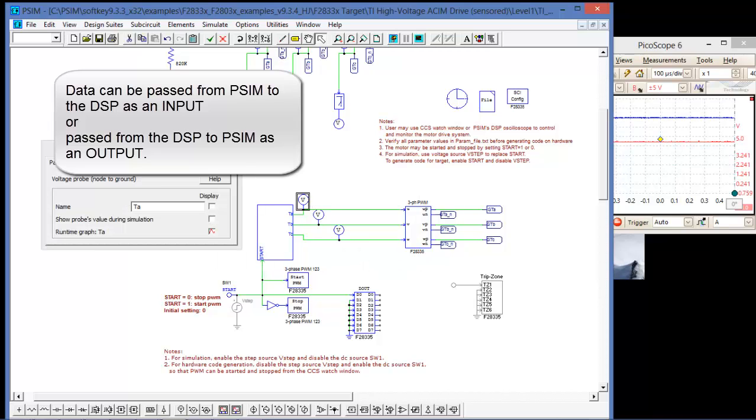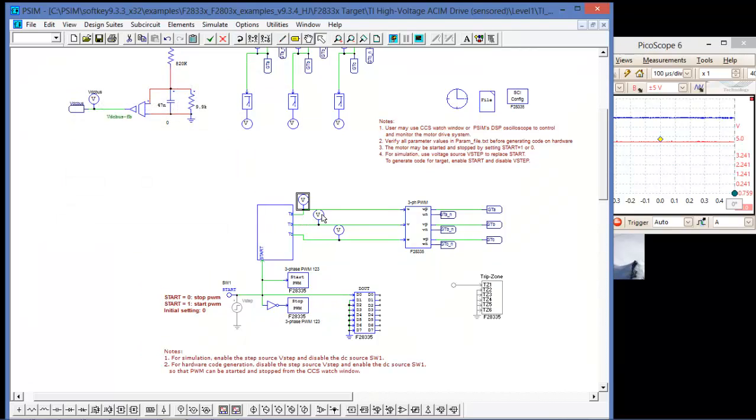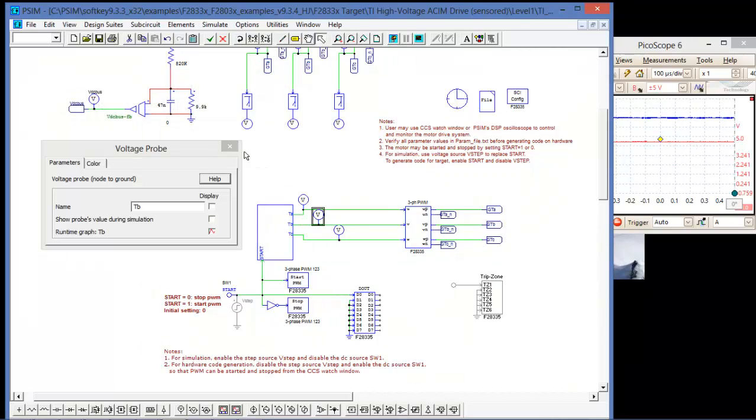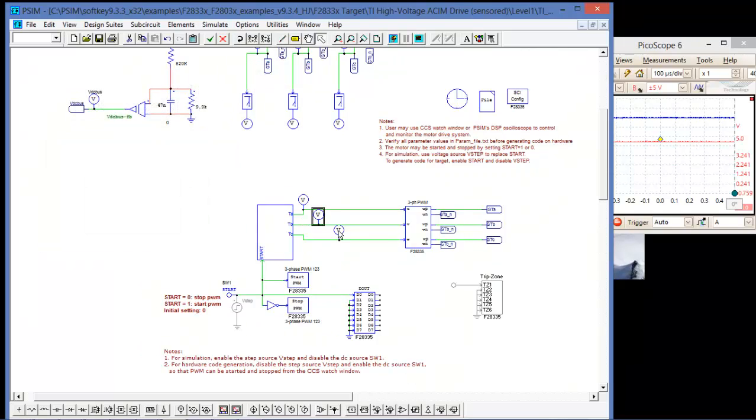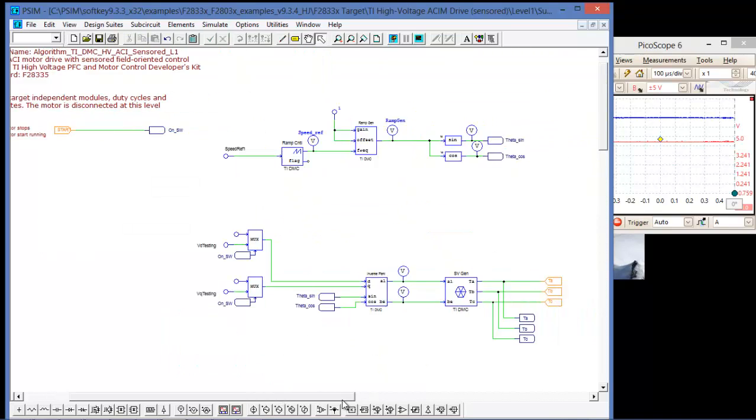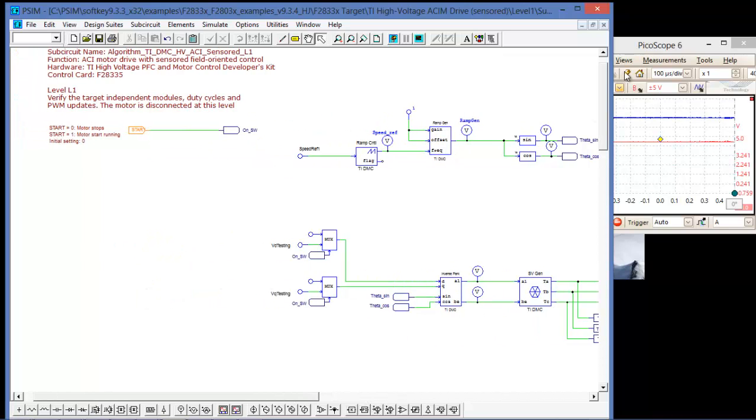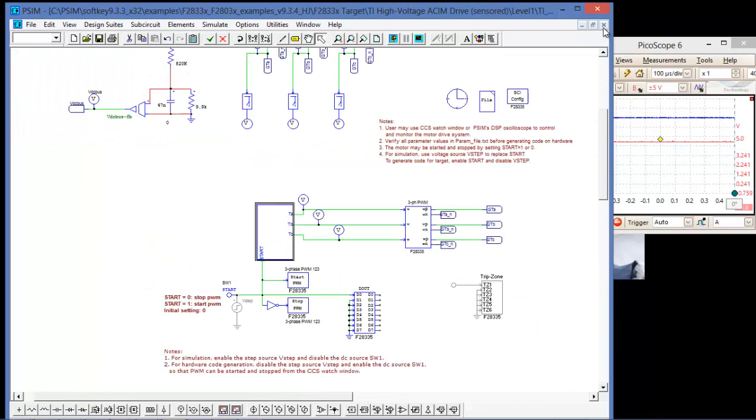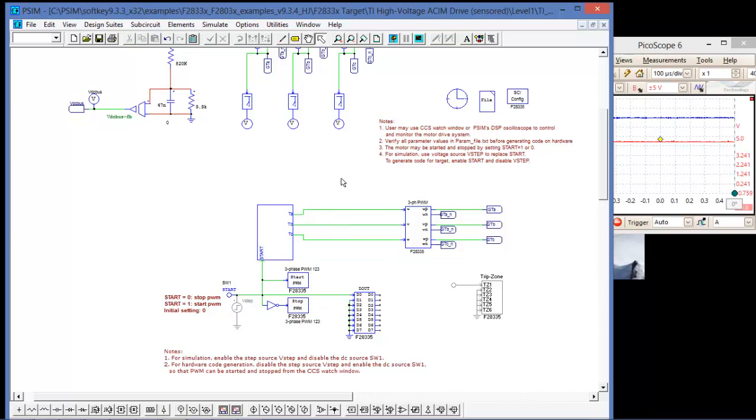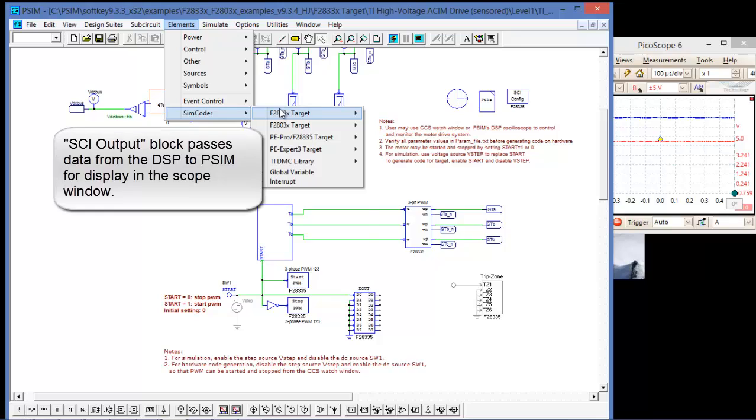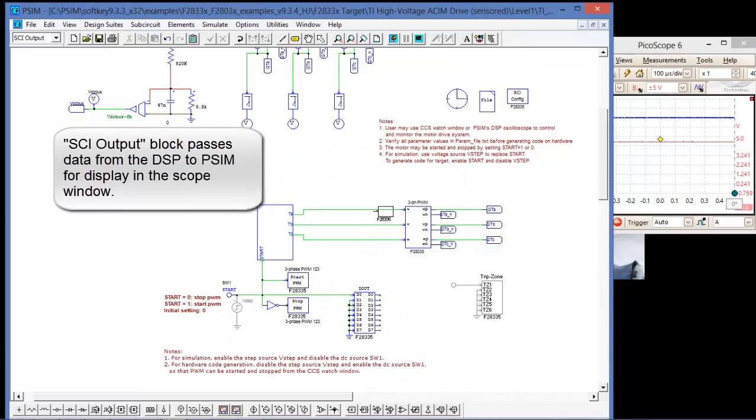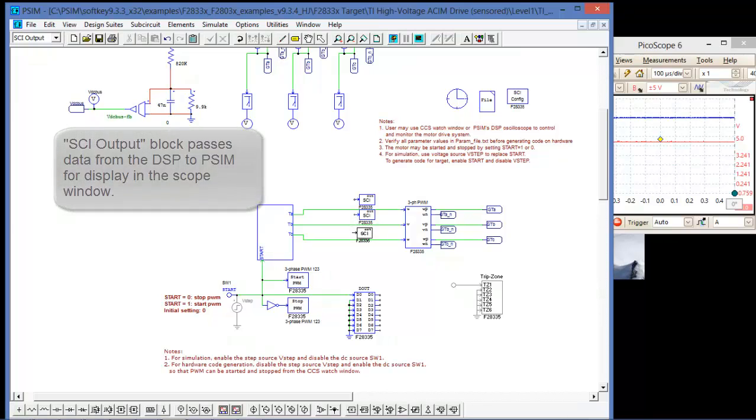So let's have a look at these voltages, TA, TB, and TC, which are the output voltages from the space vector generation. To do that, I'll delete these probes, and I'll place some SCI blocks. SCI output. I'll wire them up and we'll rejoin the video.